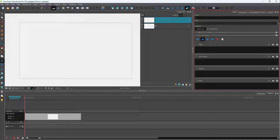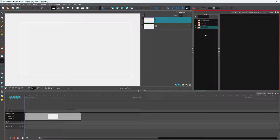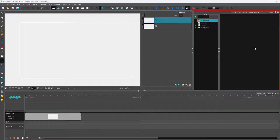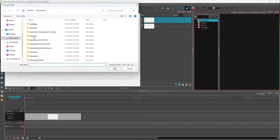What you can also do inside of Toonboom Storyboard Pro is import 3D models. To do that, first you need to go to your library, and over here you can create a folder of your choice. I'm going to go to the 3D models folder right here and right-click, then click on Import Files.